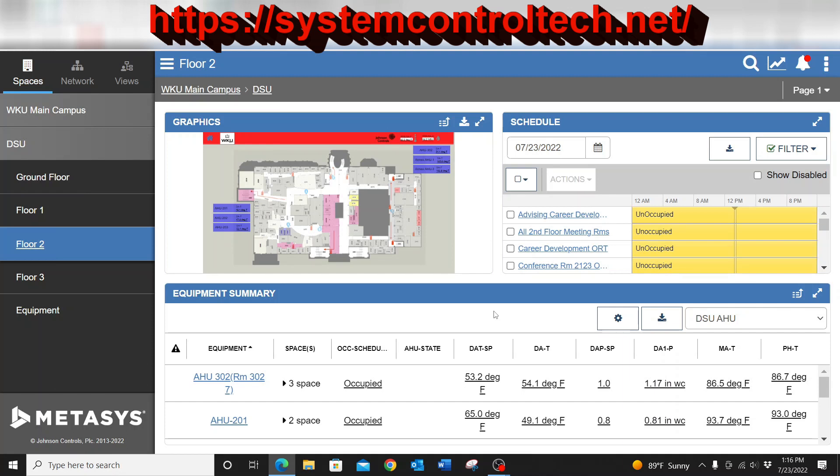Guys, in this video I wanted to show you how you can use the advanced search and reporting to issue bulk commands to your system.